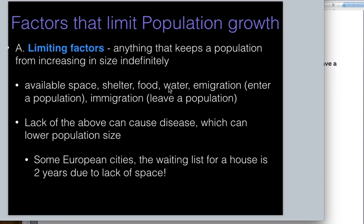Animals and people either have to enter a population — called immigration — or leave a population. We use these words differently when talking about people; for example, my great-grandparents were immigrants into this country. But in biology, if you're a grasshopper and you can't defend your territory, you lose it and have to go find another. If there are too many animals sharing the same space with not enough resources, you can also get disease, which starts reducing the population size.